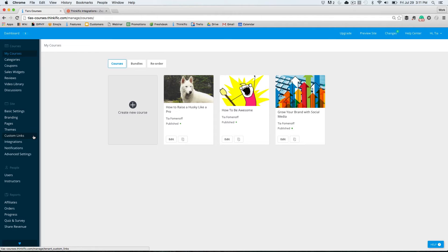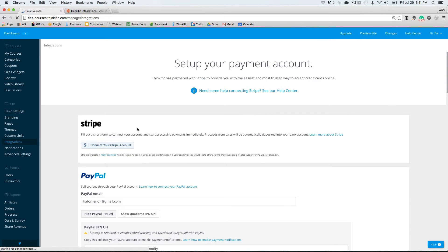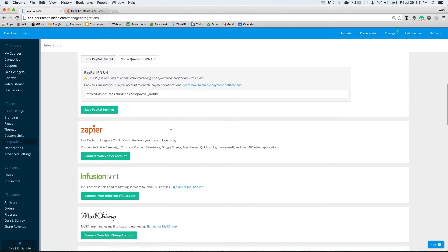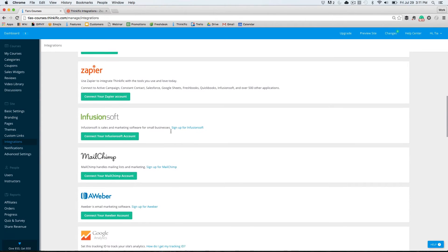Anyways, for this case, I'm going to teach you how to integrate MailChimp with Thinkific. Let's head to the integration spot, and we're going to simply scroll down until we find the MailChimp integration. Then we're going to connect our MailChimp account.